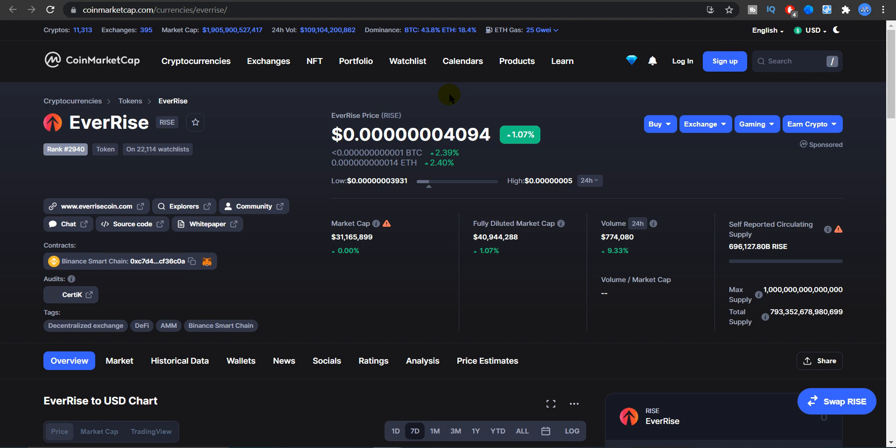Hey what's up, and in this video we're going to talk about EverRise. I have some interesting price updates to share with you guys and one important update as well. So as you guys can see, price is up 1.76% in the last 24 hours and price is sitting at 4122 units. If you guys do not know, when I have a value which is very low in terms of price, I call it units to make the thing easier to understand.